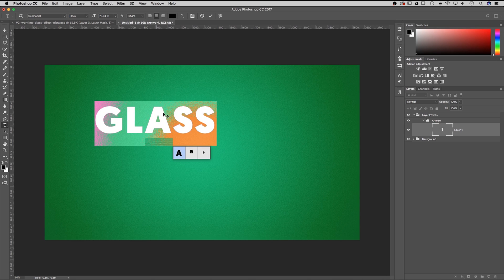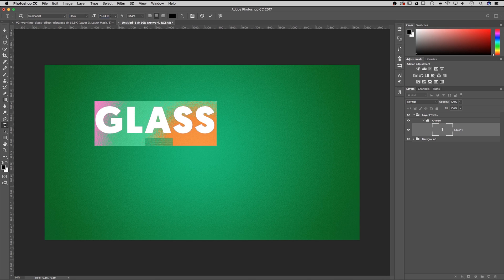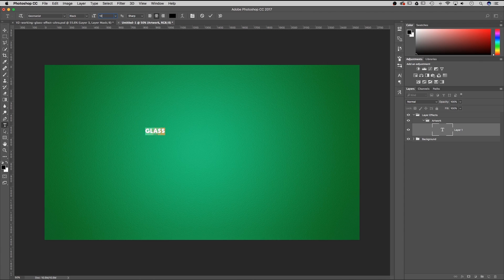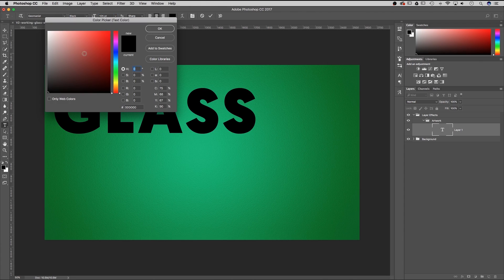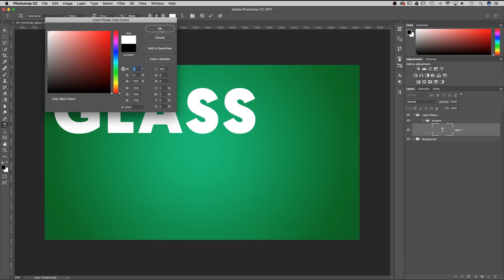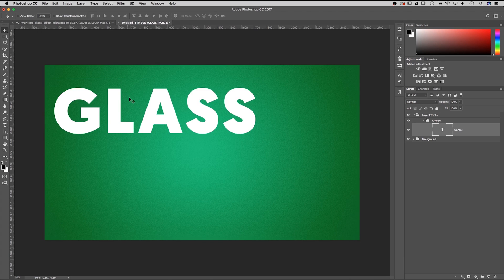A nice bold font works very well. I've got one selected and I'm going to set the size to 125, set it to a white color instead of black, and hit OK.